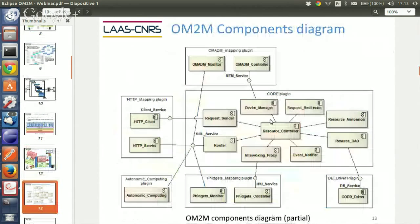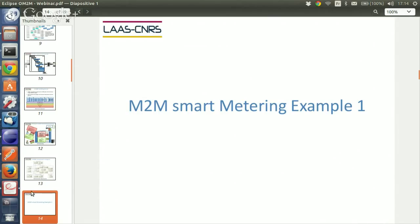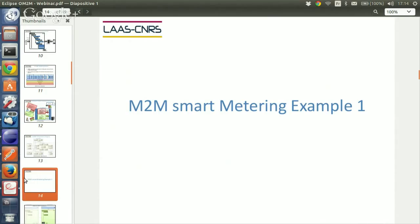Zooming in on the core: it includes the controllers and persistency. We can handle notifications, announce resources, and deal with all other plugins—like for device management and interworking proxy. We can have different databases. All the main features are included in the core plugin, which, as mentioned, is independent of any protocol.